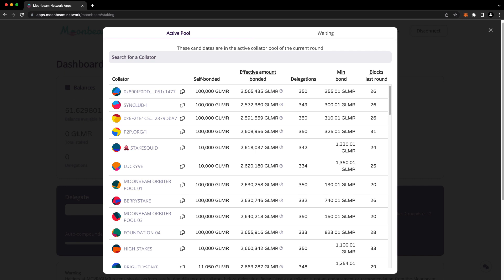You can always unbond from your collator and switch to a different one, but that takes time and you won't earn rewards during the unbonding period.